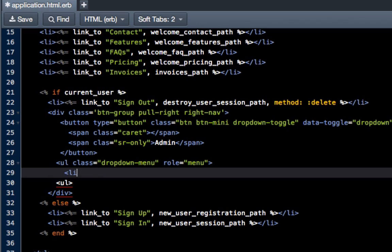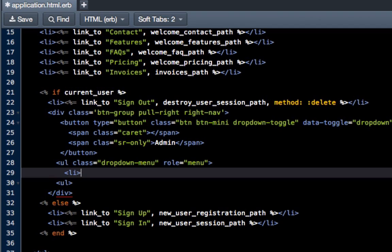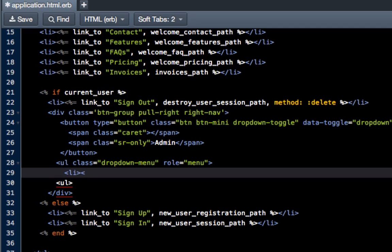Okay, so now we just have to decide what we're going to put inside of it. I'm going to do li, which is just a list item. If you remember back to any HTML courses you've taken, ul stands for unordered list and li stands for list item.